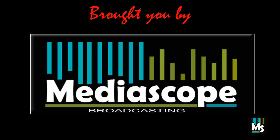Thank you for watching. This video brought you by Mediascope Broadcasting Limited.